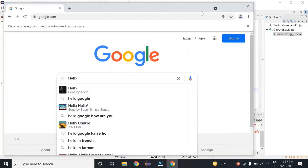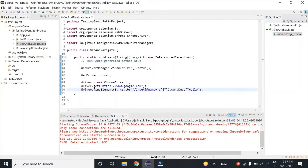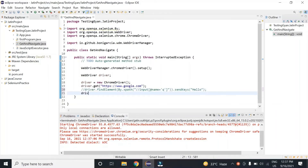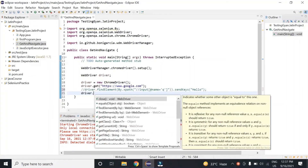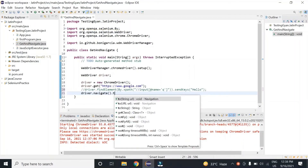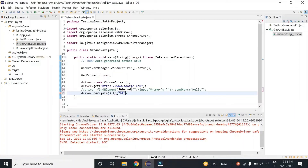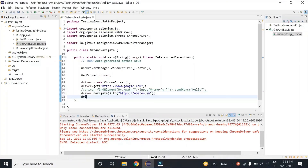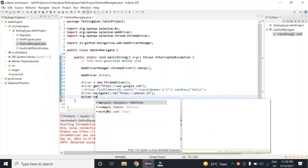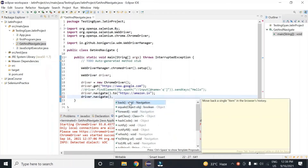Let's move on to the second difference. Let me close this, comment this out, and navigate to amazon.com using navigate.to. So you can see that if I type driver.get, I am not getting any method to move forward or backward. While if I type driver.navigate, I am getting both the methods — back as well as forward.